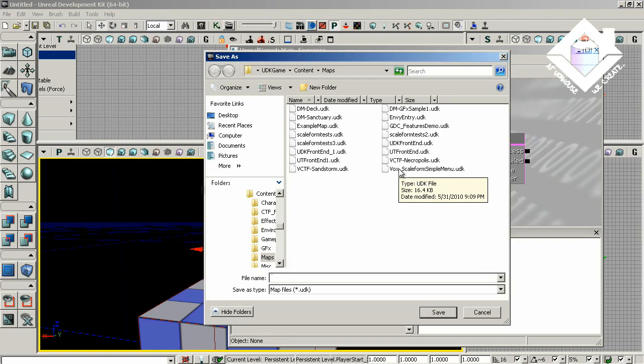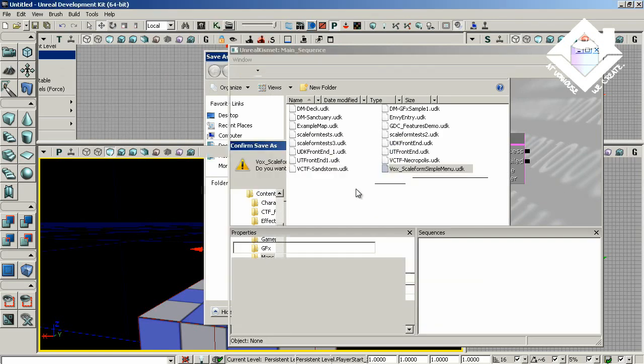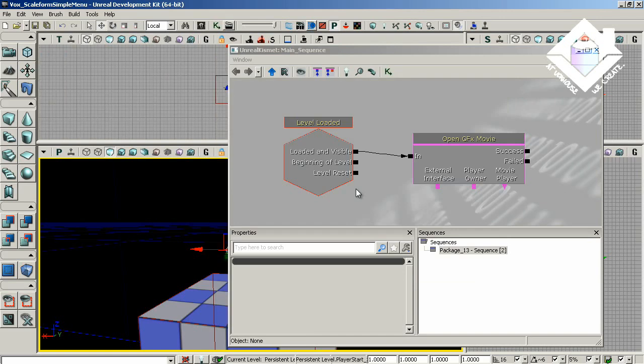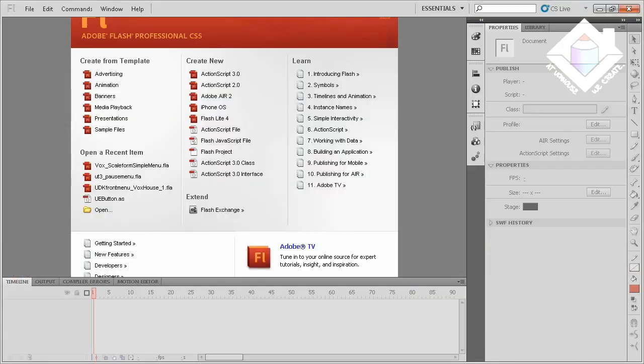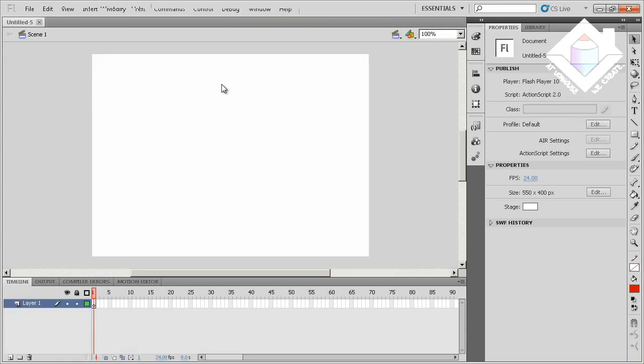And as for me, I'll just save over my previous version. Now let's open Flash and work simultaneously between Flash and Unreal. The first step is to open a new Flash document, ActionScript 2.0, and this is important because version 3 is not supported yet.